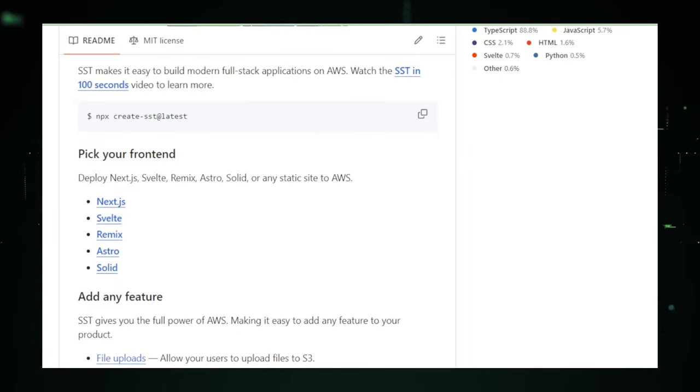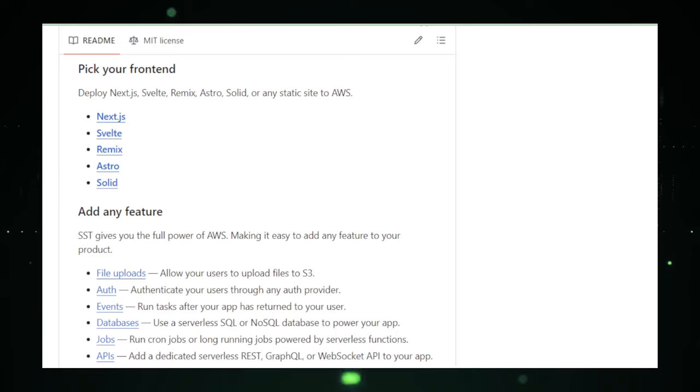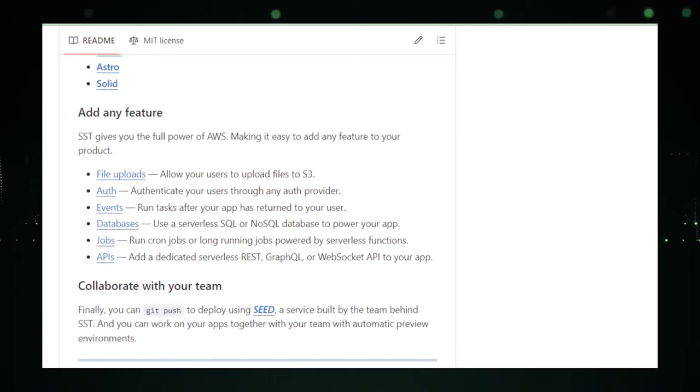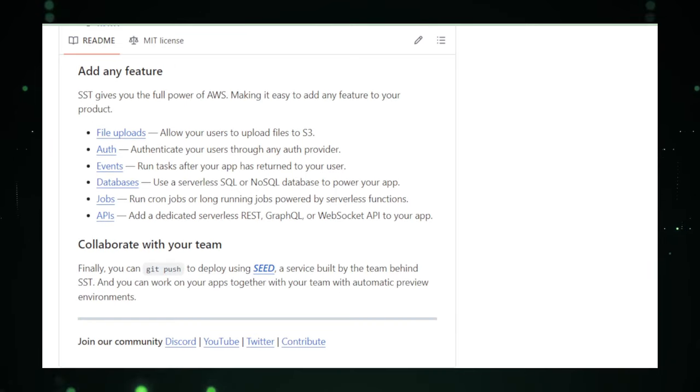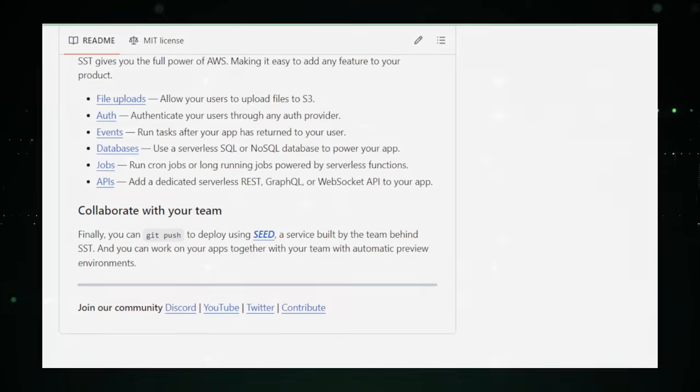Dive into the project on GitHub, where you'll find all the docs, guides, and community support to turbocharge your AWS journey. Buckle up. It's time to speed up your development and race towards that checkered flag.